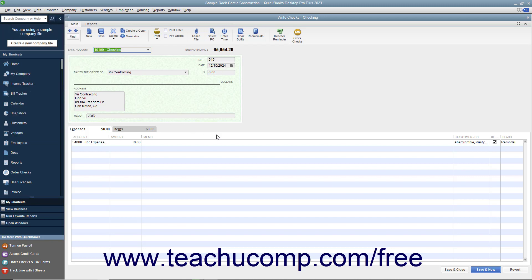When you then click either the Save button in the main tab of the ribbon at the top of the Write Checks window, or click the Save and Close button at the bottom of the window to save the changes to the check,